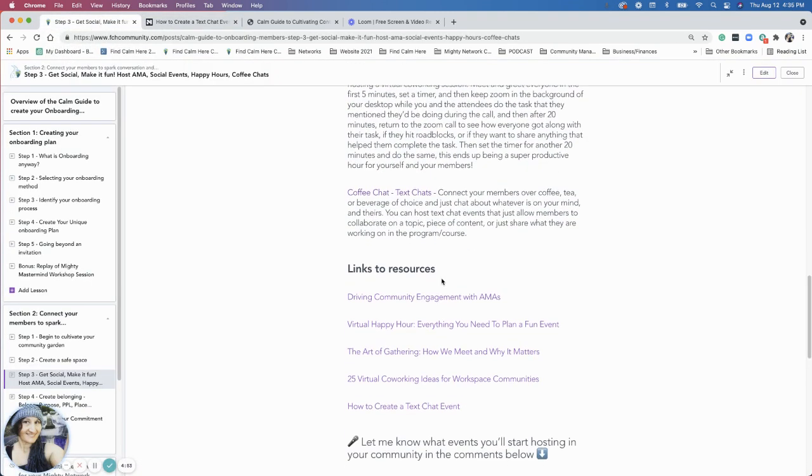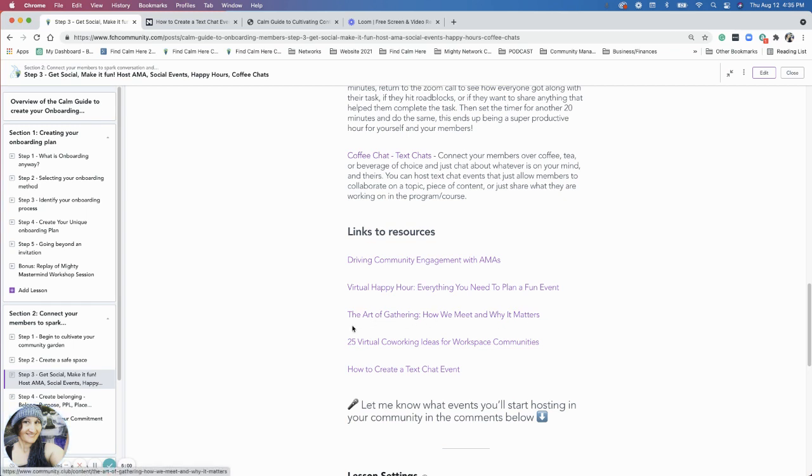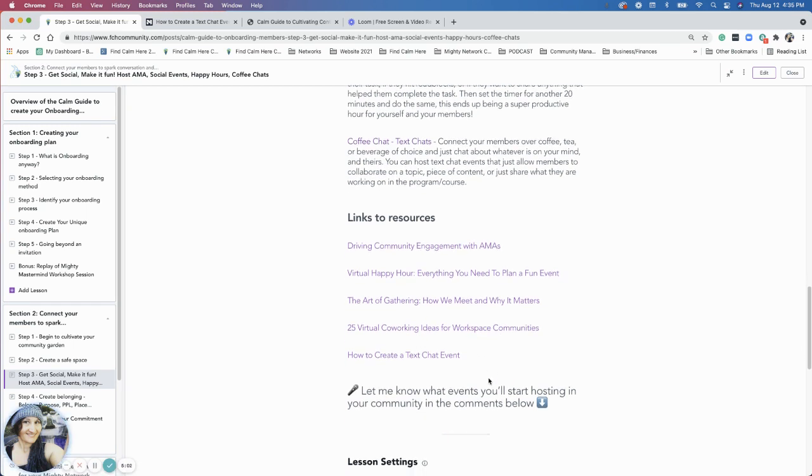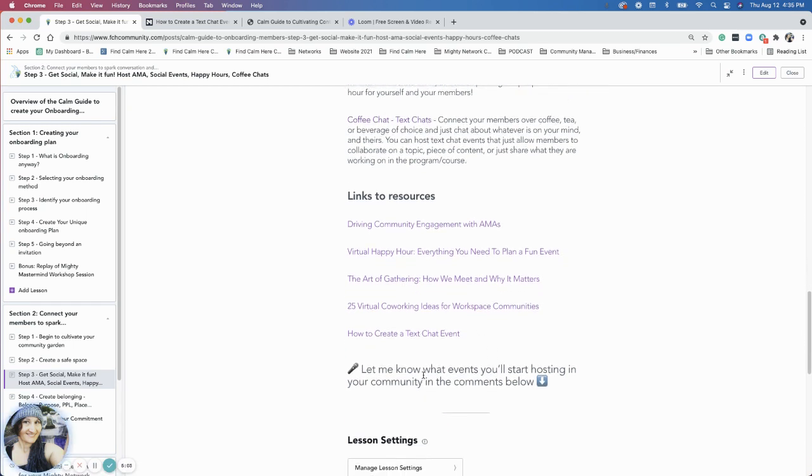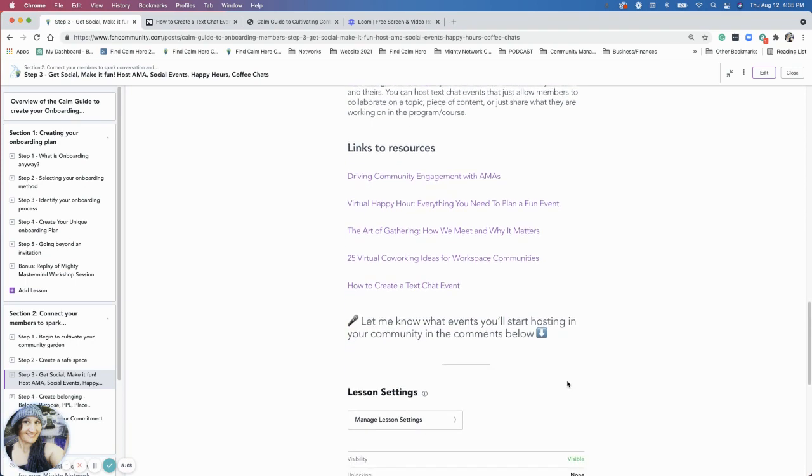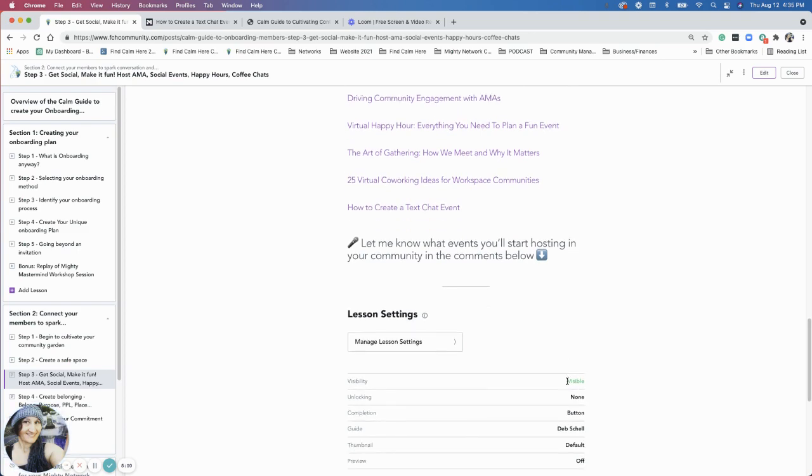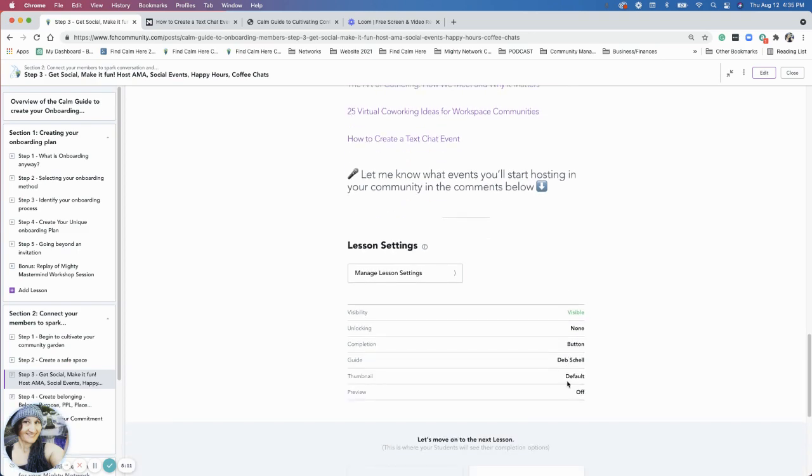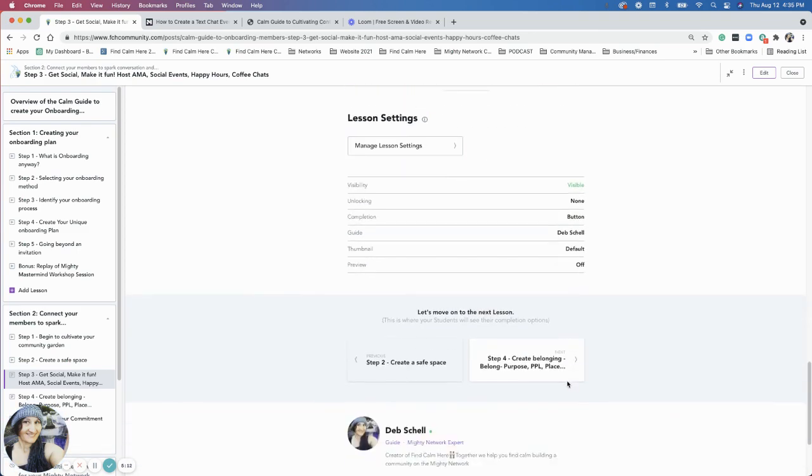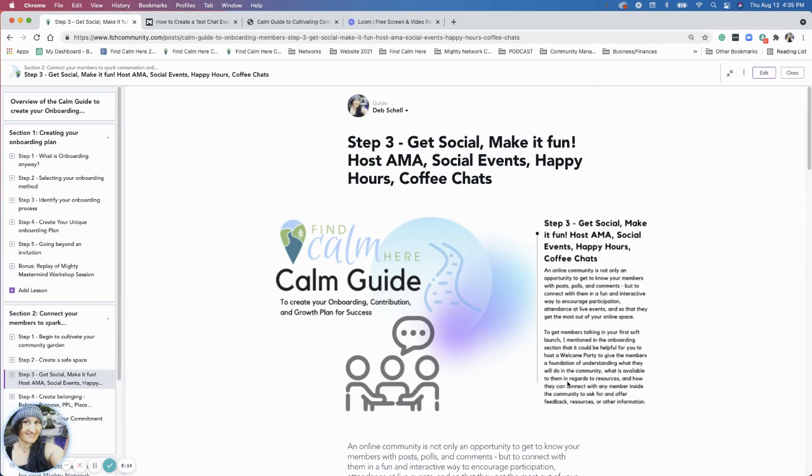I have some links to resources around driving engagement with ask me anythings, virtual happy hours gathering and this is another couple of other resources for events. Then I just have a request here for everyone if you could let me know what events you're hosting in your community and how are they being received by members. Are they excited about it, are they not excited, what's happening? So let me know, thanks.